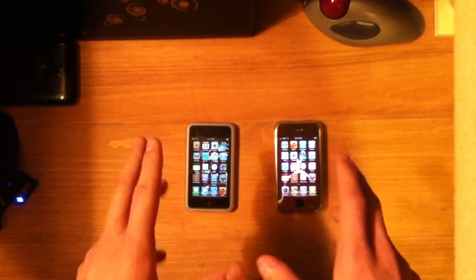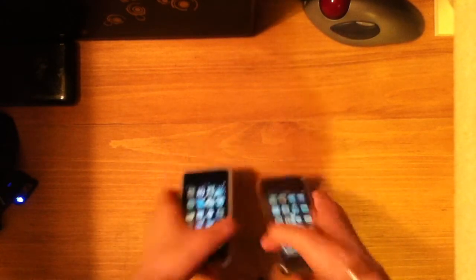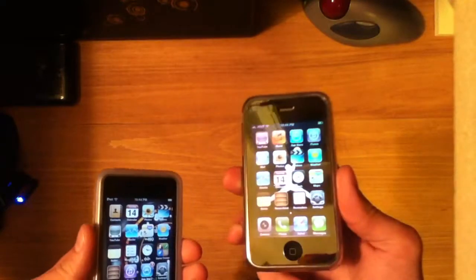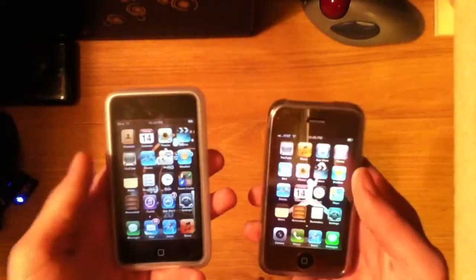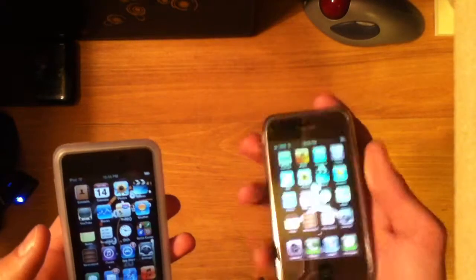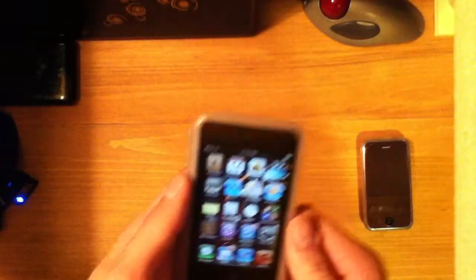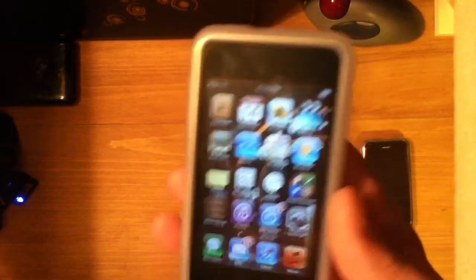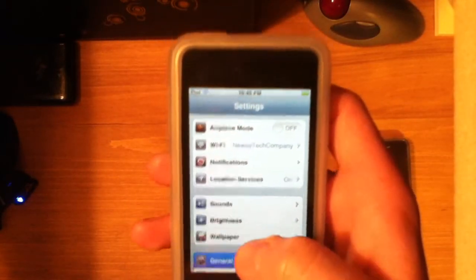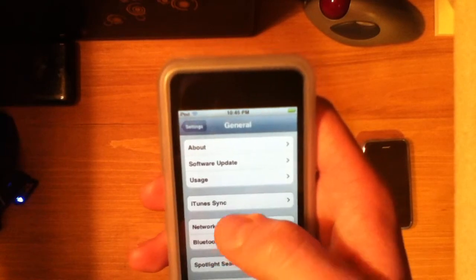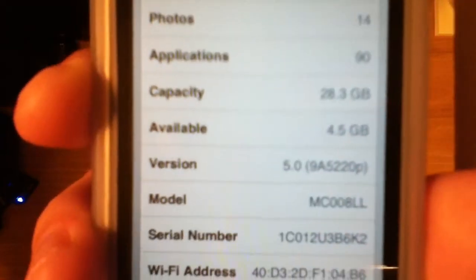So right now I'm going to show you the Beta 1 of iOS 5. Here I have an iPhone 3GS running iOS 5 and an iPod Touch 3rd generation running iOS 5. I'm going to set the iPhone aside for now and only use it for demonstration purposes on one feature. But here is my iPod Touch — we go into the settings, and you can see it is indeed running iOS 5. Right there you can see 5.0.